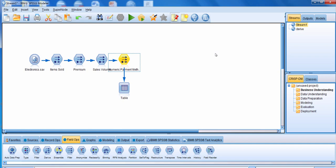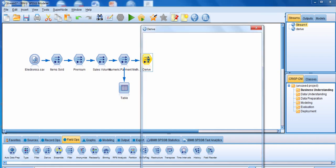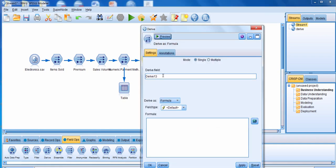Let's go through an example of how to use a Derive node, and this time we're going to derive a field as a conditional. We're going to go down to the FieldOps palette and connect the numeric payment method Derive node to a new Derive node. We're going to edit the new Derive node, and the name of this new Derive node is going to be customer type.